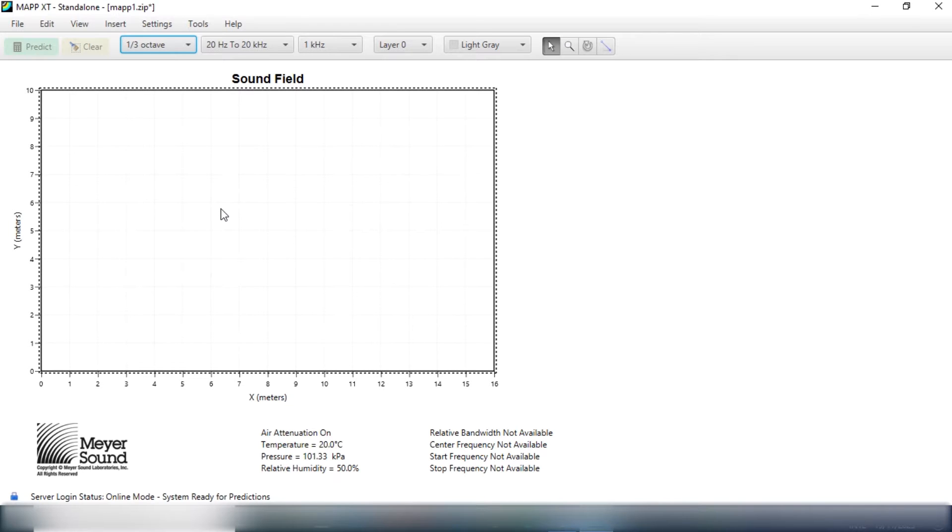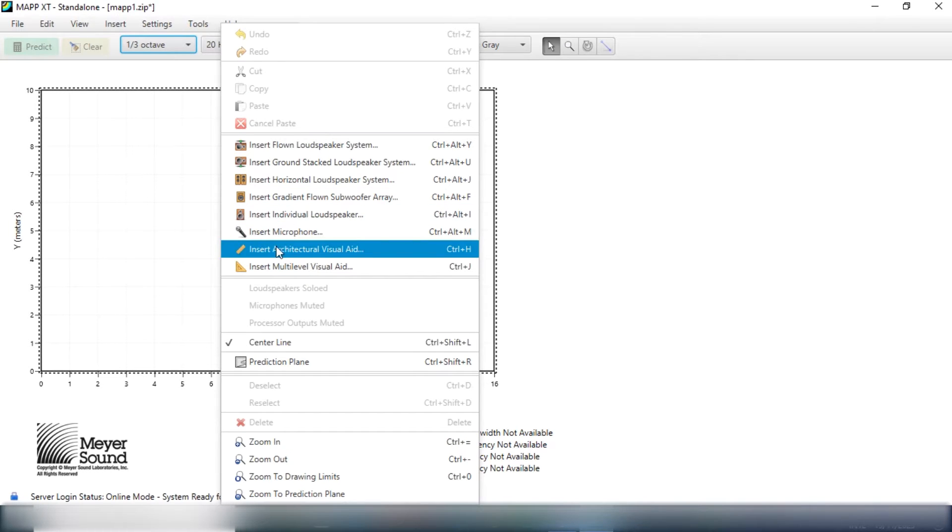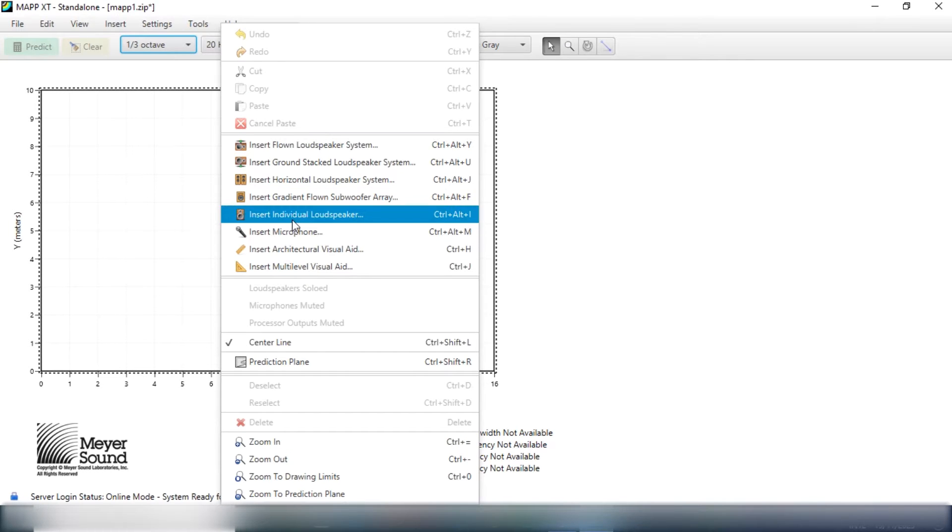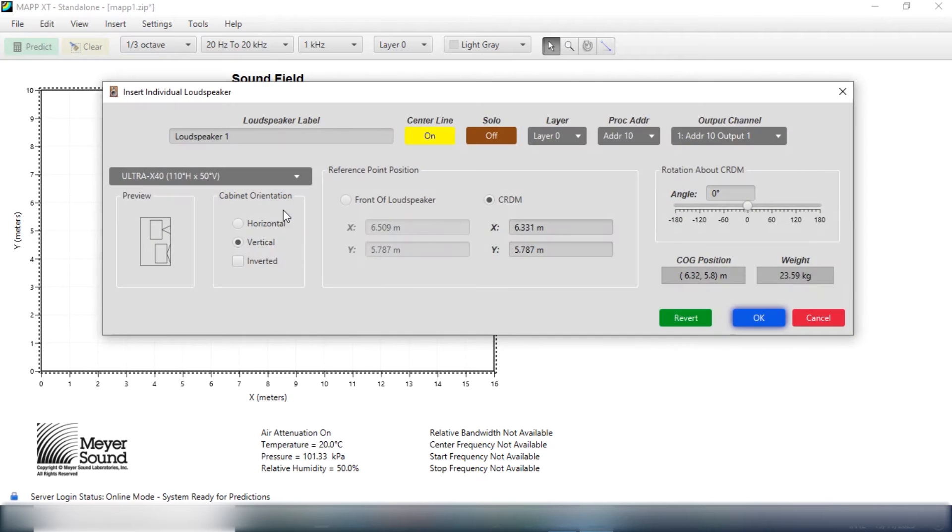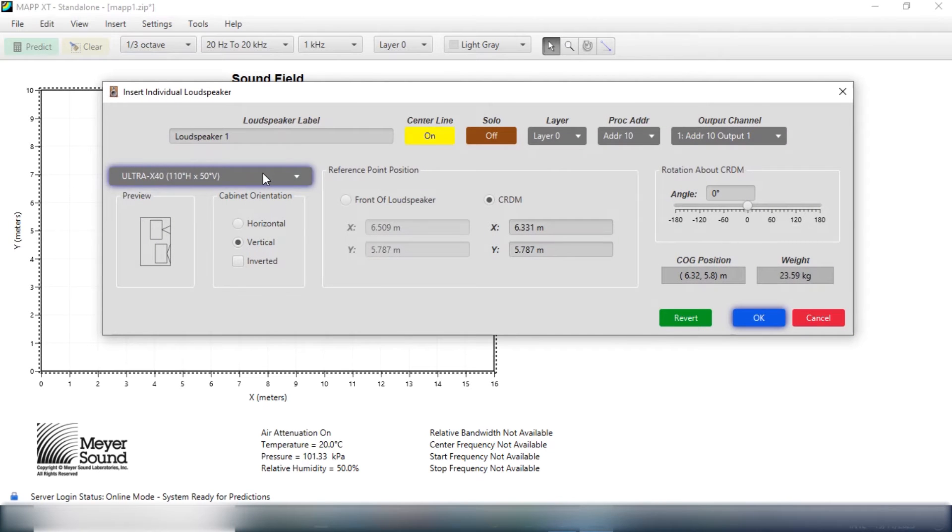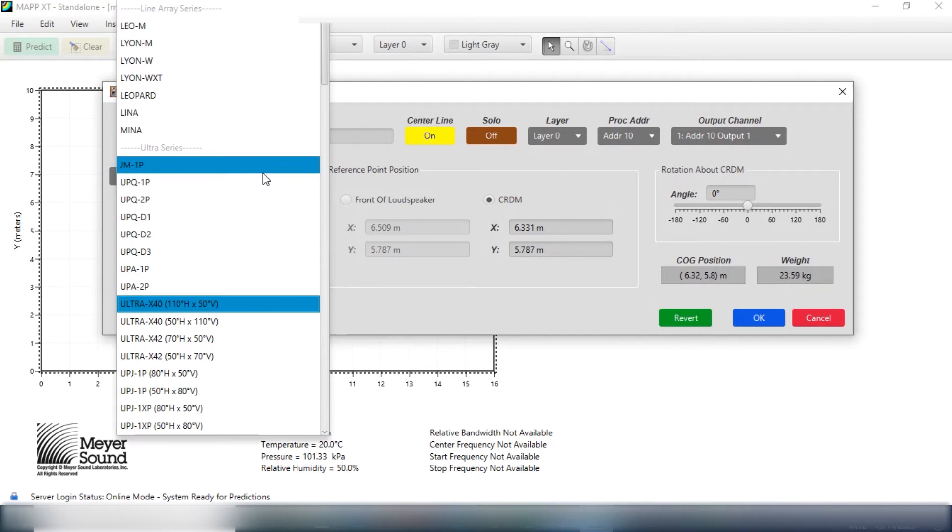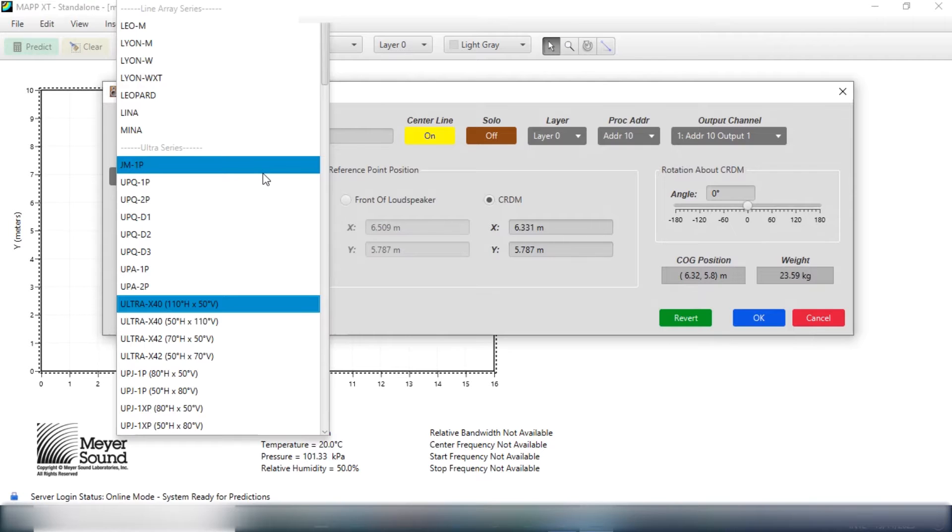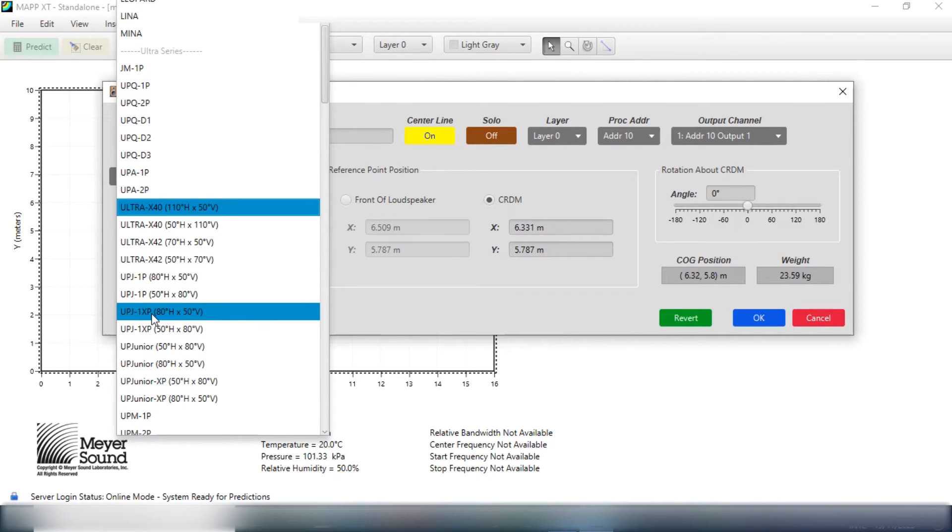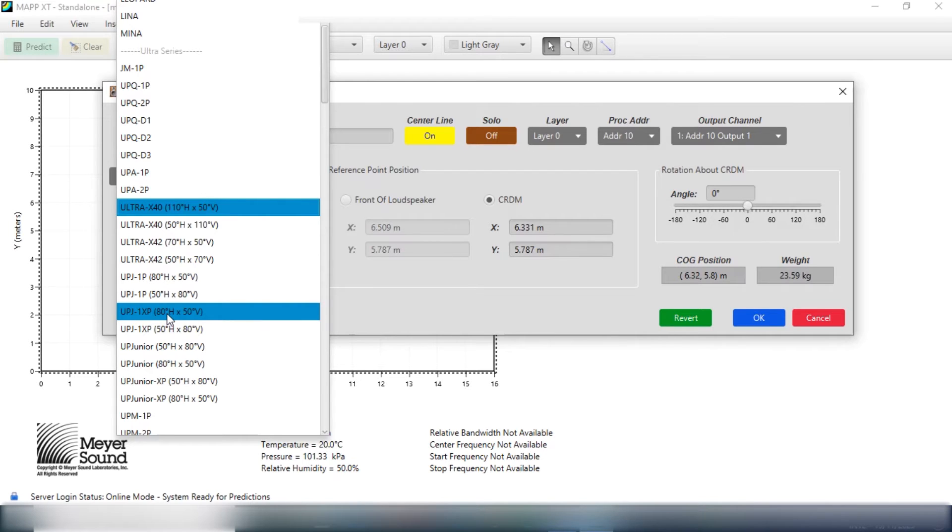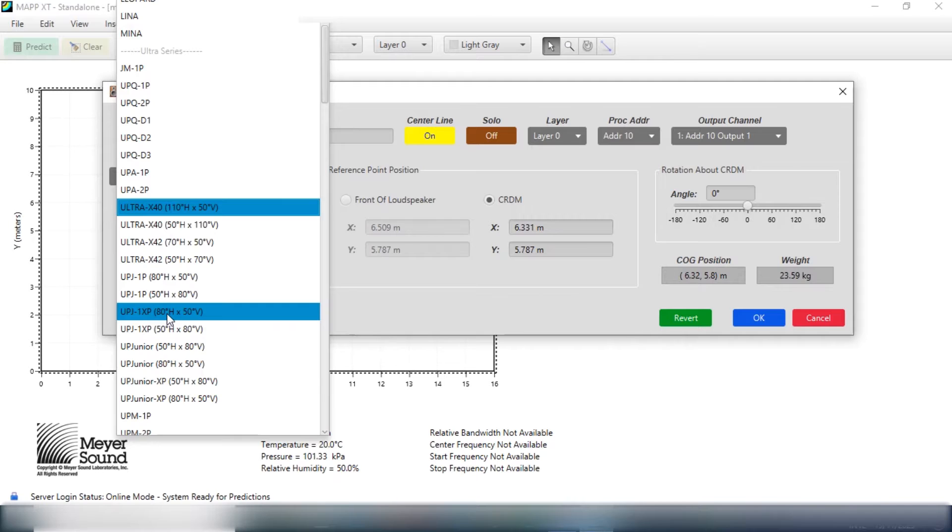So let's put a loudspeaker here, insert individual loudspeaker. What I'm aiming for is to get the loudspeaker that has a coverage pattern that closely resembles the one I have here in the room, which is the Yamaha DXR-12 Mark II. It has a coverage pattern of 90 degrees horizontal and 60 degrees vertical. The closest I have here is this UPJ-1 XP that has 80 degree horizontal coverage and 50 degrees vertical coverage. So yeah, we just use it.